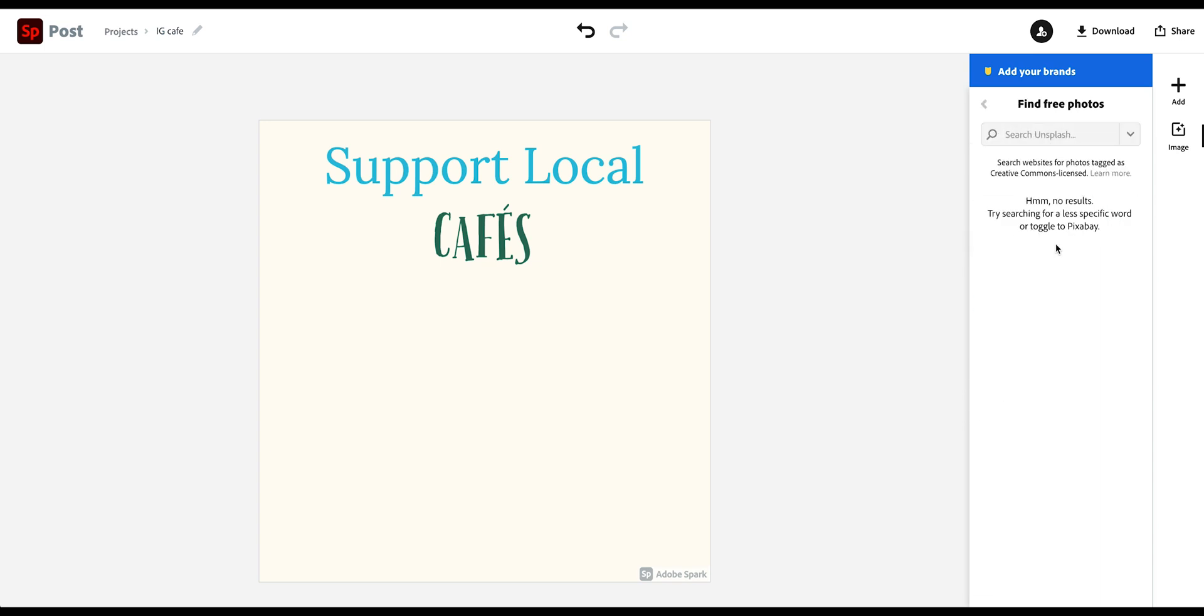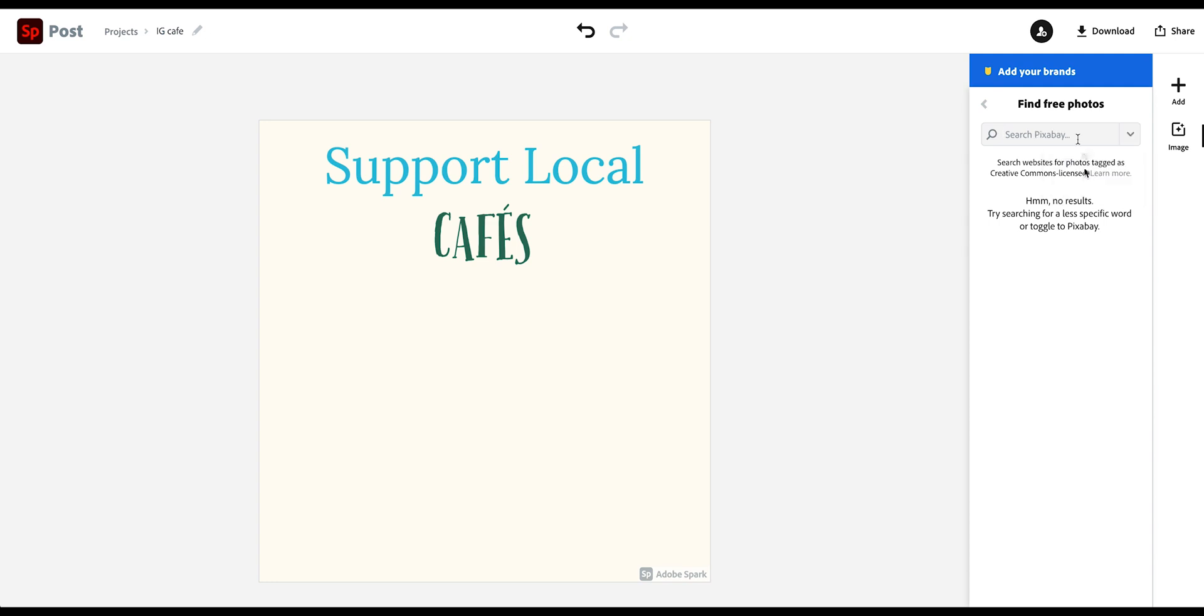Now I'm going to choose the free version. Now I checked this earlier in Unsplash, which is a free stock photo site. It doesn't seem to work at the moment. So they have a different options. Pixabay. So I'm just going to use this. I'm going to type in coffee.